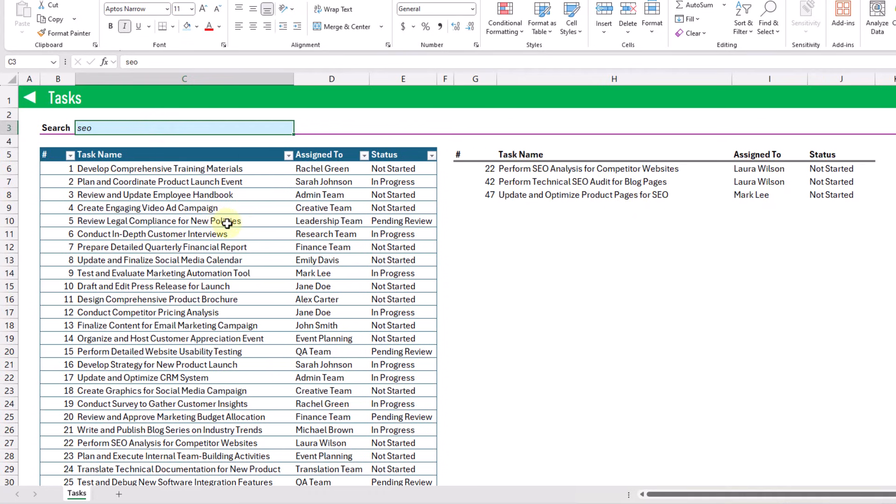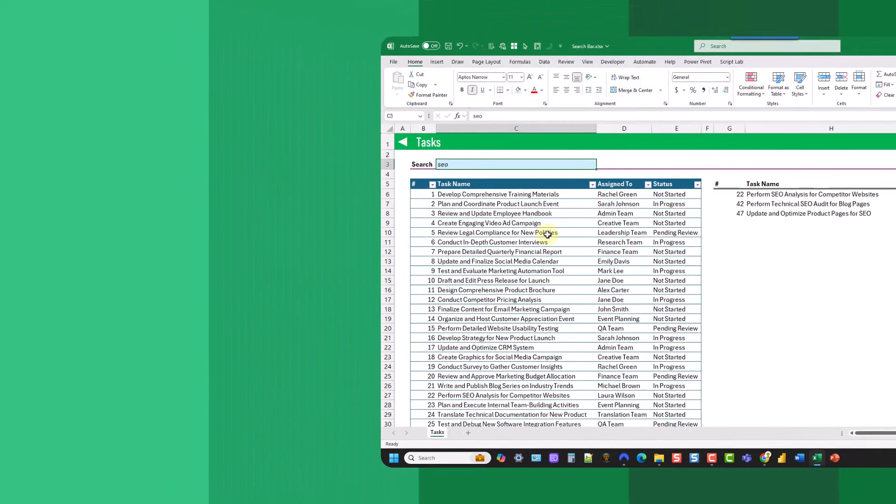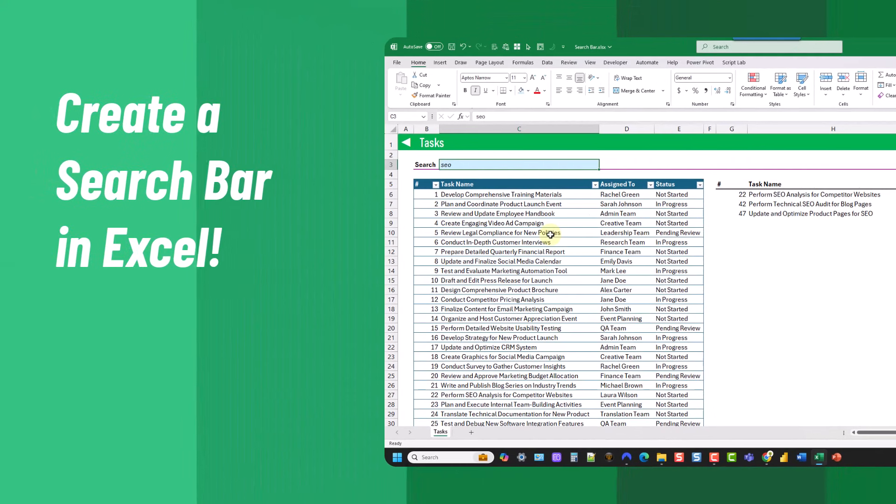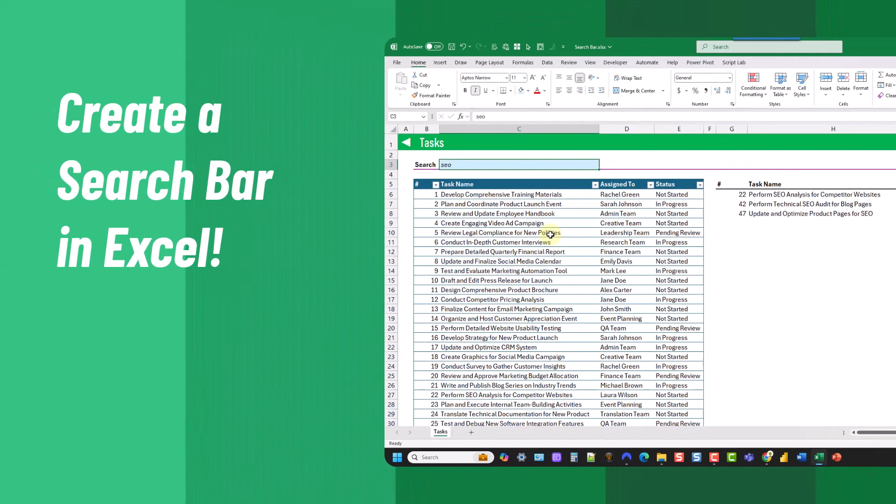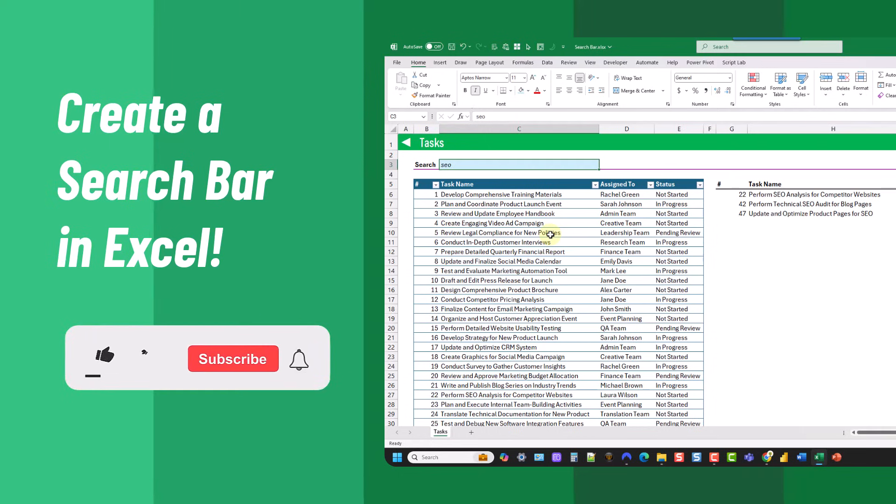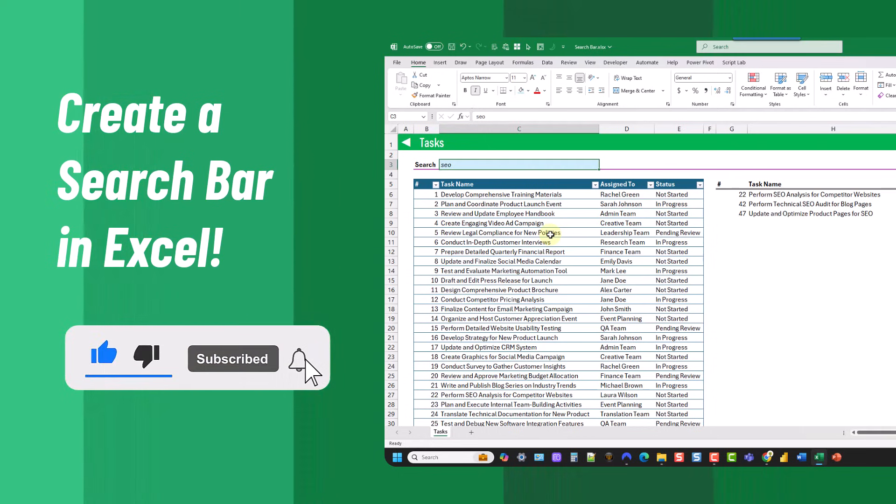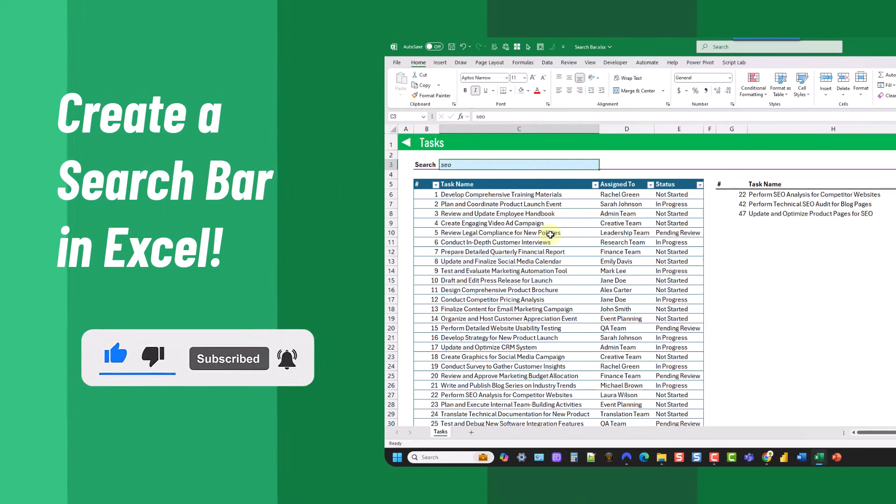So that's how you can build a search bar in Excel that returns results whenever the keyword you're searching for is contained in the text. If you enjoyed this video make sure you hit the thumbs up button and subscribe to the channel for future Excel videos like this one. That's it for this video and we'll see you in the next one.